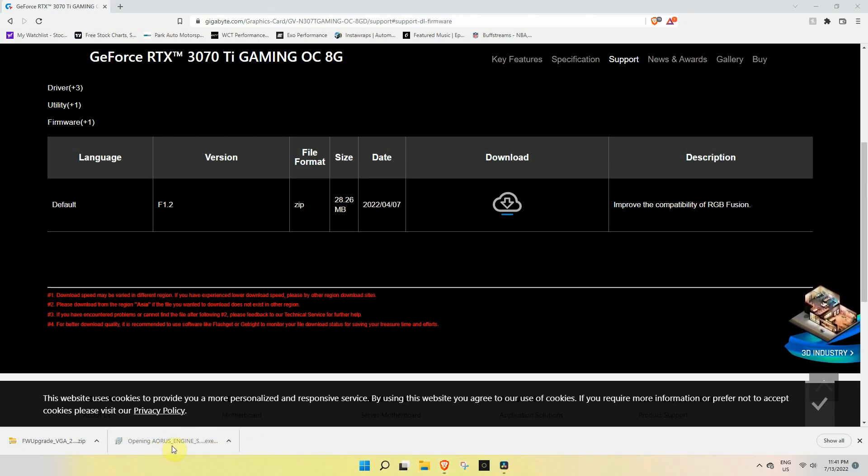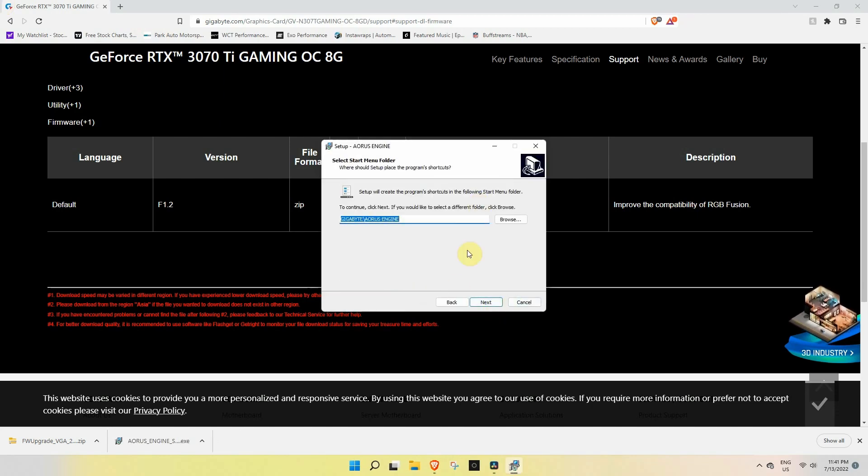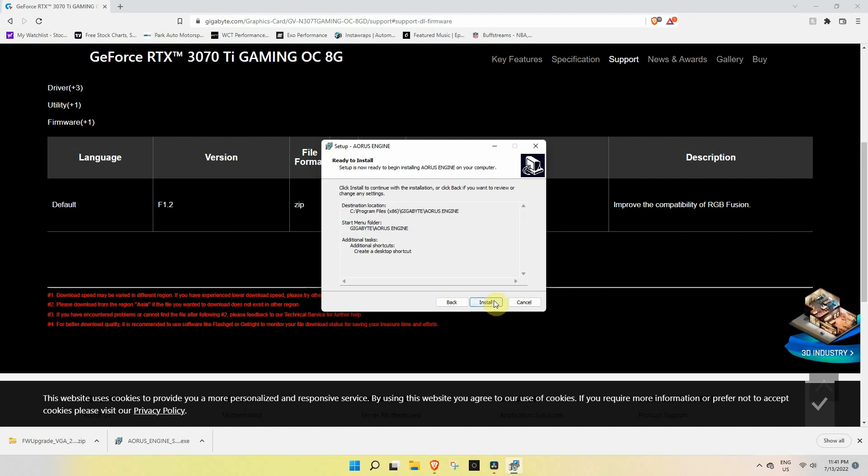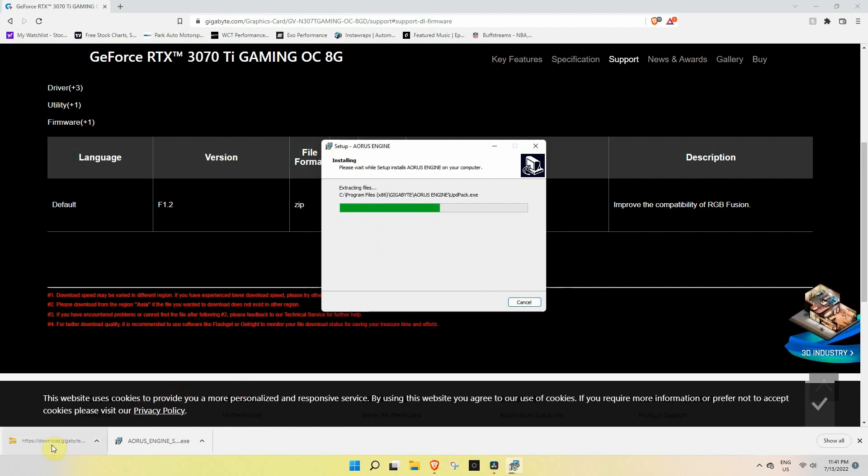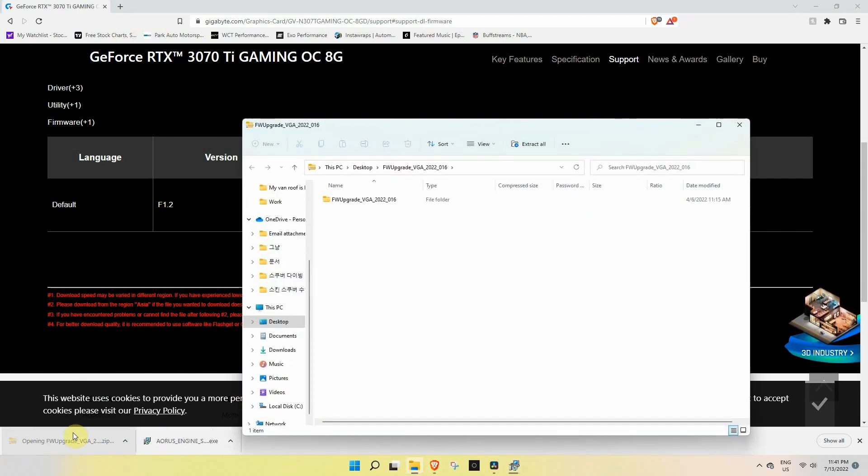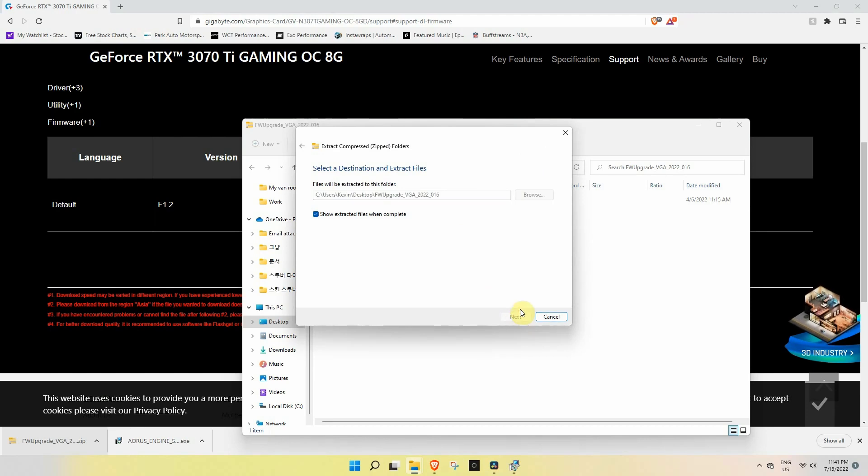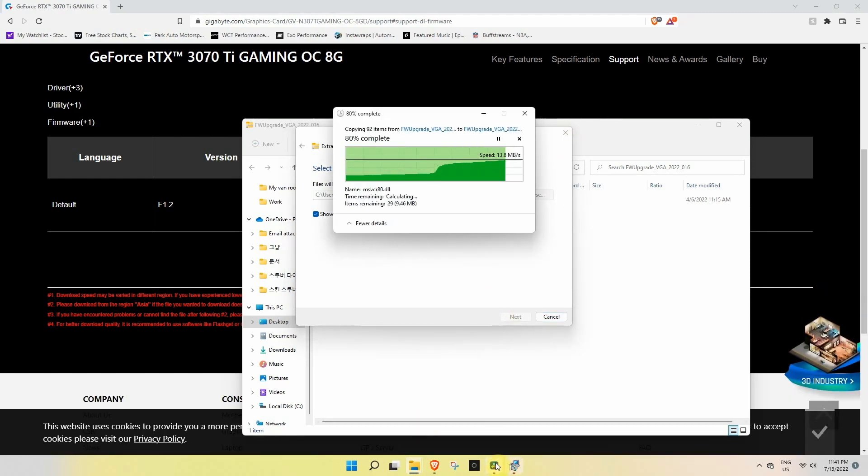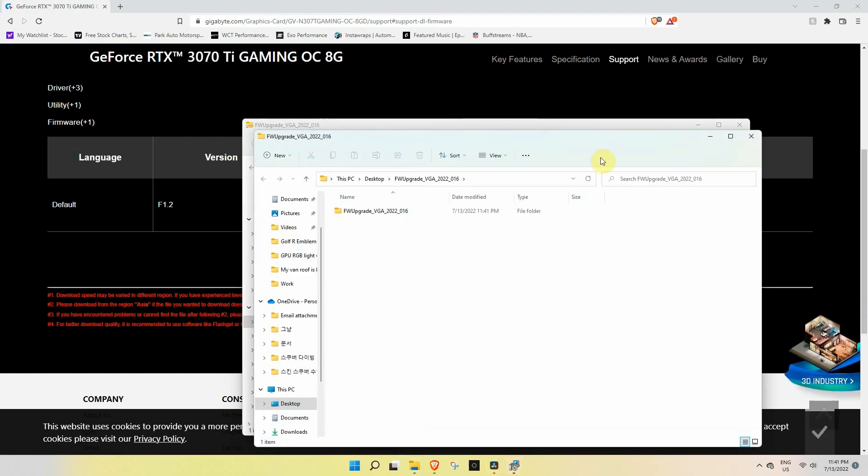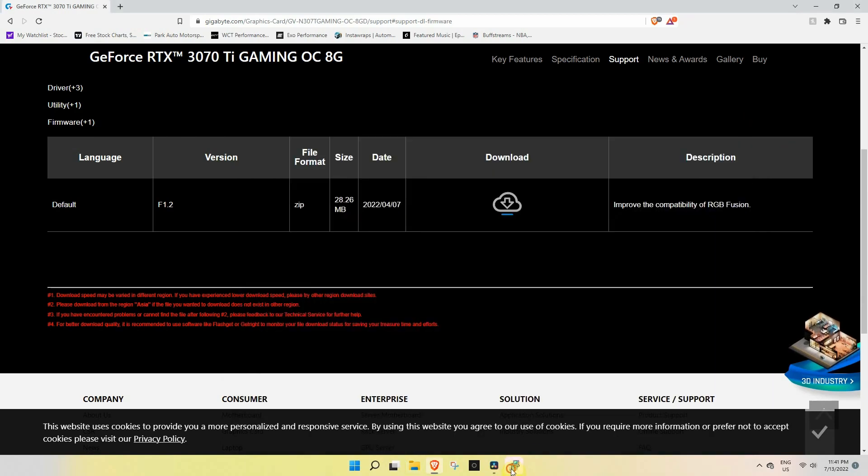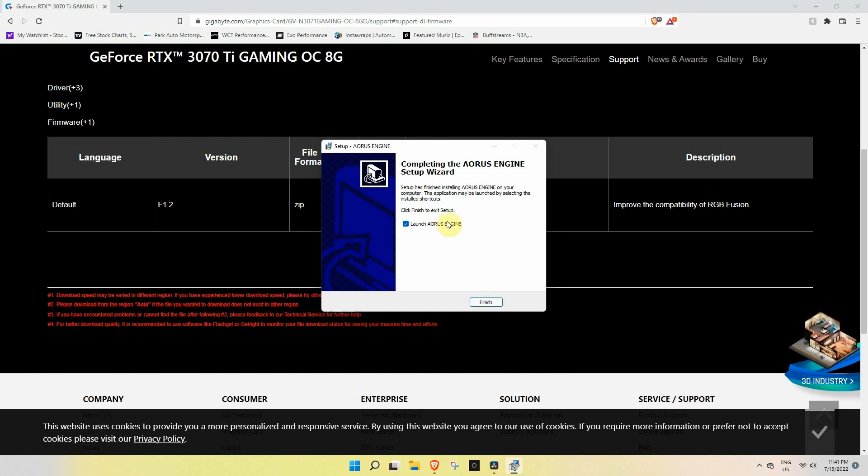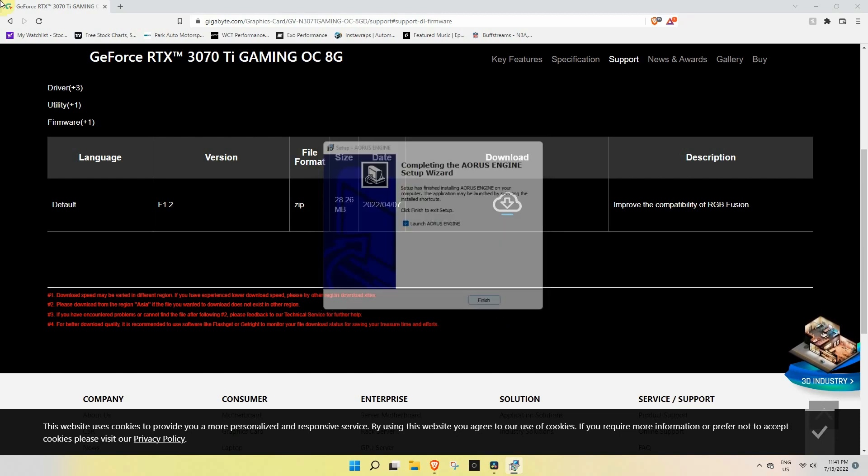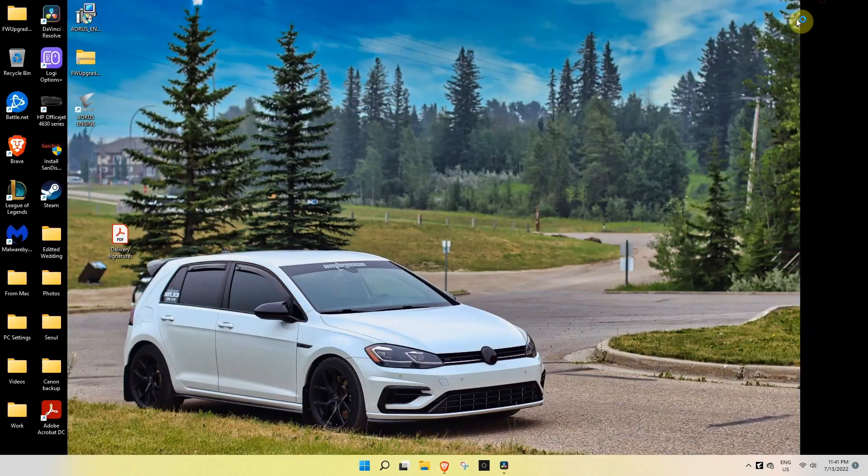Now we're going to open up the Aorus Engine. Just go through this part, make a shortcut. And then while we're waiting I'm just going to open this and extract it out so we'll have another one going—save a little bit of time that way. Now this portion is almost done. What we're going to be doing is just launching the Aorus Engine.